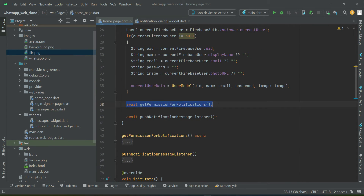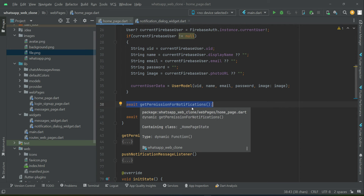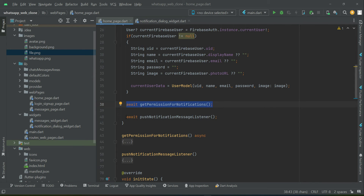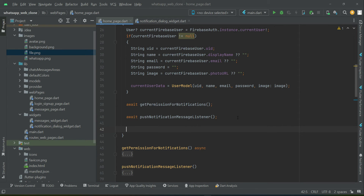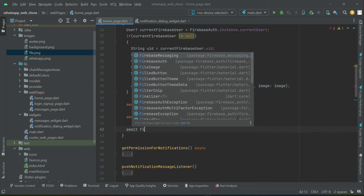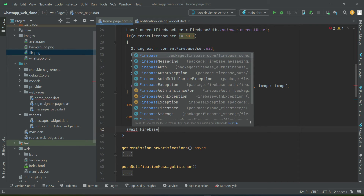So till now we have implemented getting the notification permission on the web and also implemented our push notification message listener. The next thing is to create the device registration token in order to recognize the user browser — that is, to which browser or to which user we are going to send the notification. That is something we create using Firebase Messaging, using the FCM.